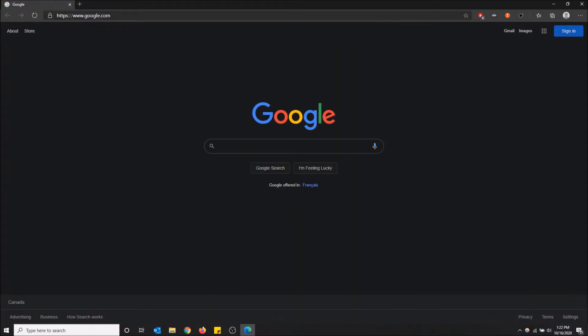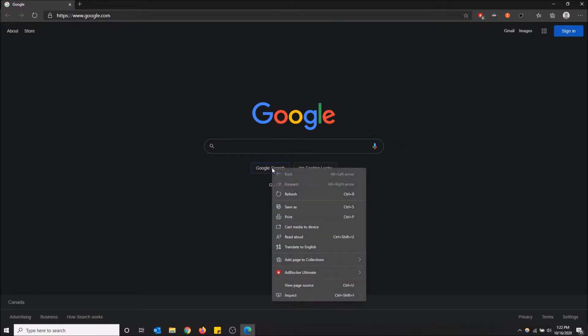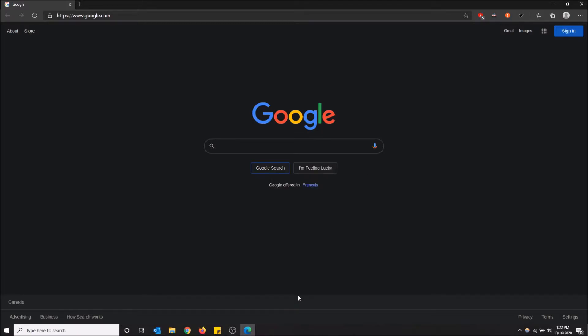the simplest way is you can just right click on the web element you want. Like, for example, let's do this button, Google search, and just go down and click inspect.